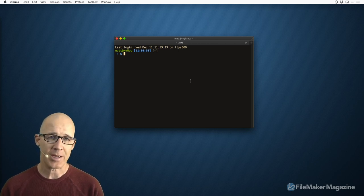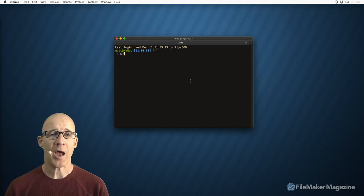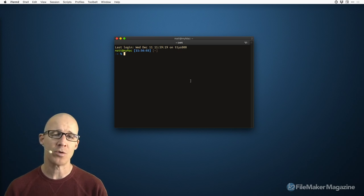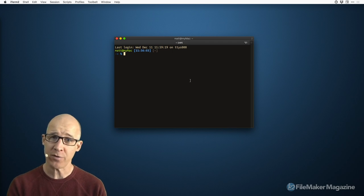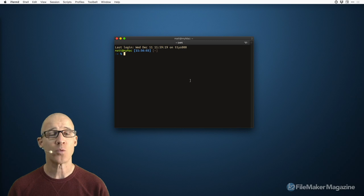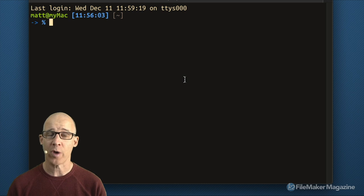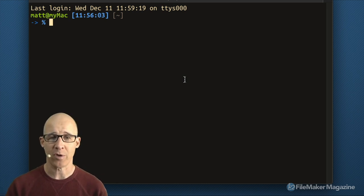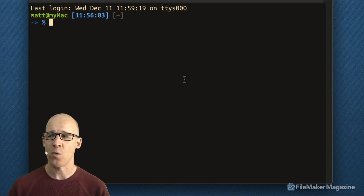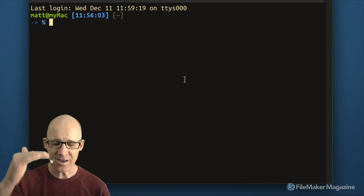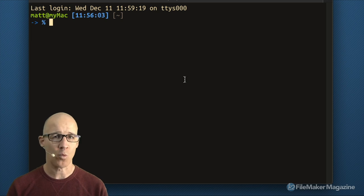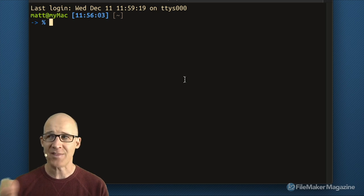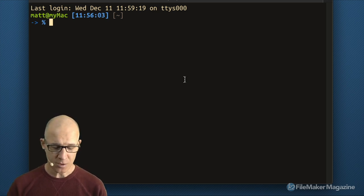Here we are in the Terminal. If you're using FileMaker Pro and working toward becoming a developer, the Terminal is something you should not be afraid of. Everything in the underlying operating system — and this applies both to Macintosh and Windows — is something we need to know, because we have access to it within FileMaker through AppleScript or a plugin.